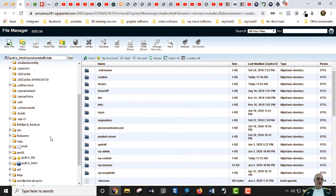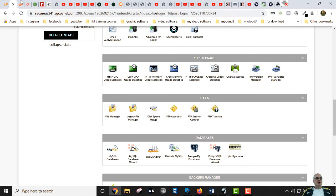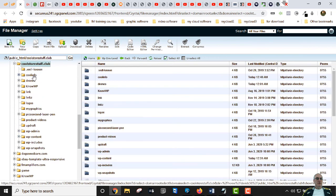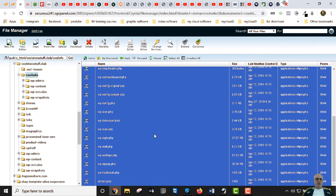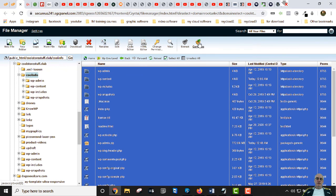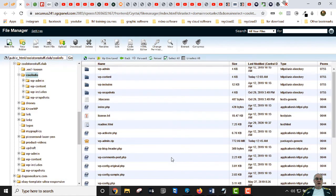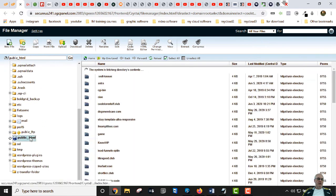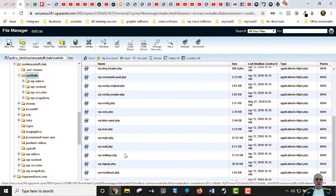The first step is to navigate to our site. That's coolstorestuff.club slash cool info. Let's go back there — coolstorestuff.club, then cool info. That's our site right here.